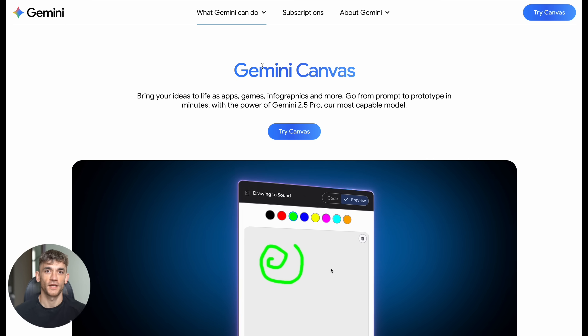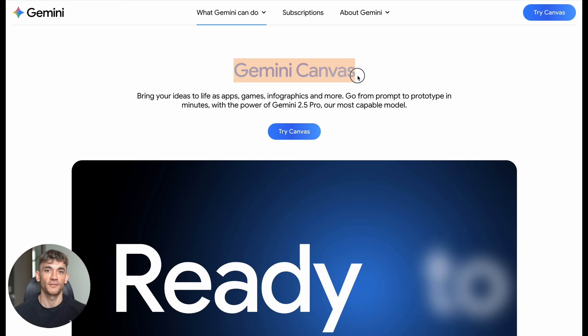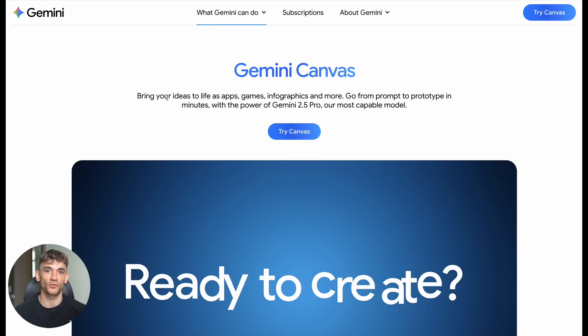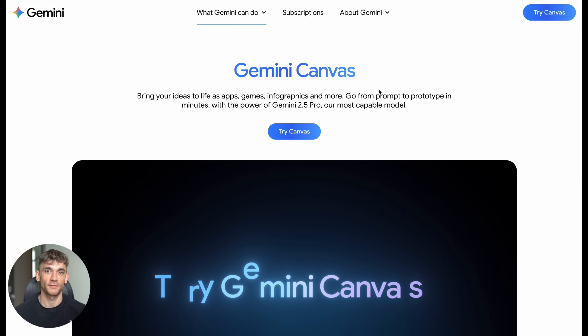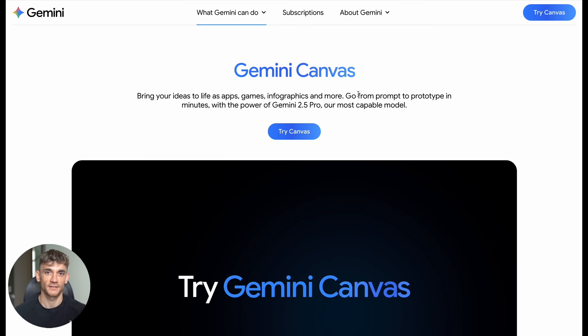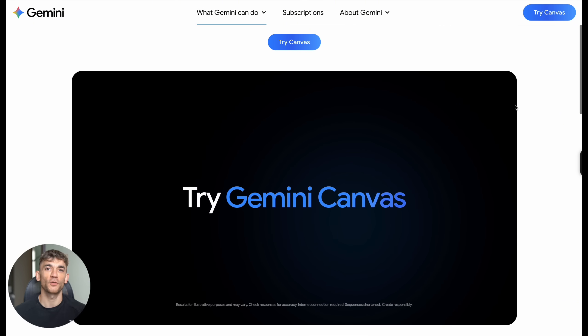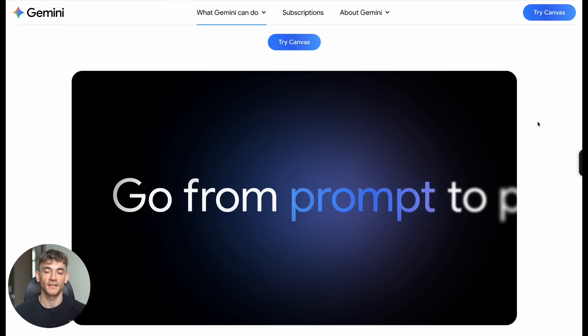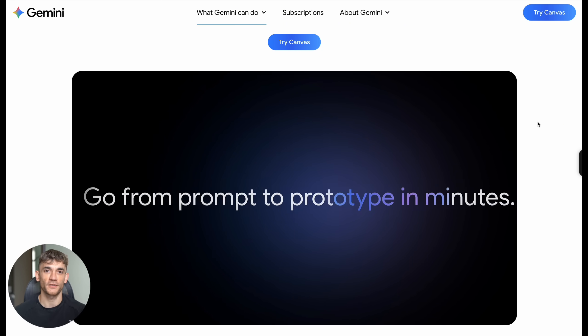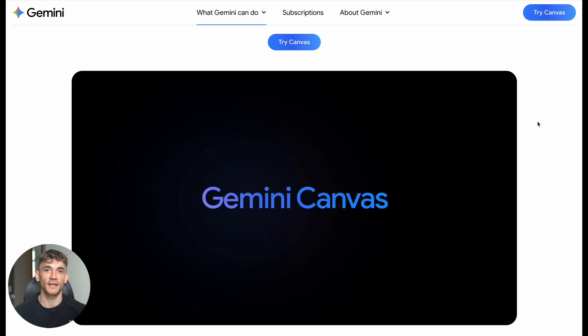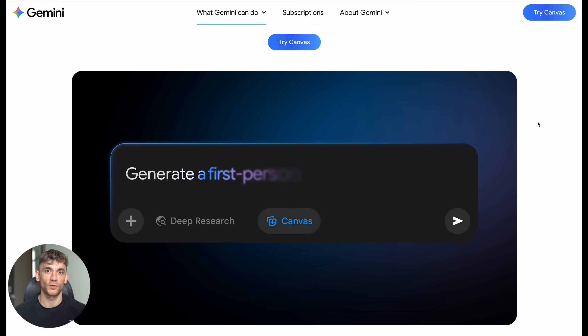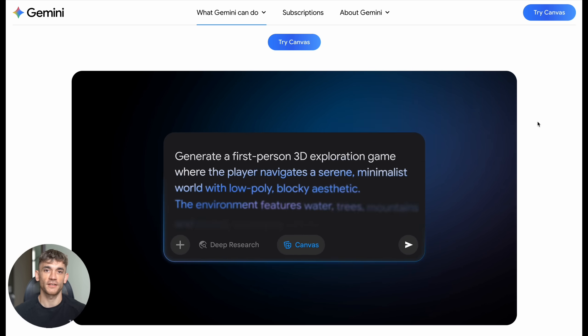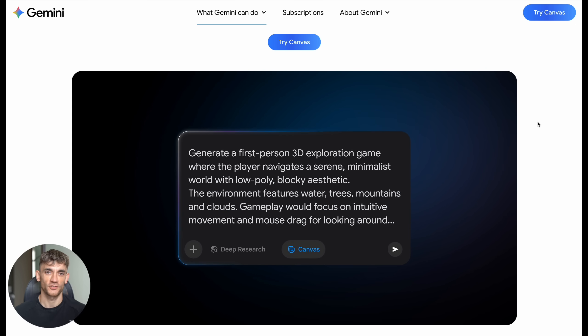The new Google Gemini coder is insane and it's free. Today I'm going to show you Google's new secret weapon that can code entire games and apps for you in seconds. This thing just dropped and nobody's talking about it yet. I'm about to blow your mind with what this can build. We're talking full tower defense games, physics simulations, and digital art tools, all for free and all without writing a single line of code. This changes everything.